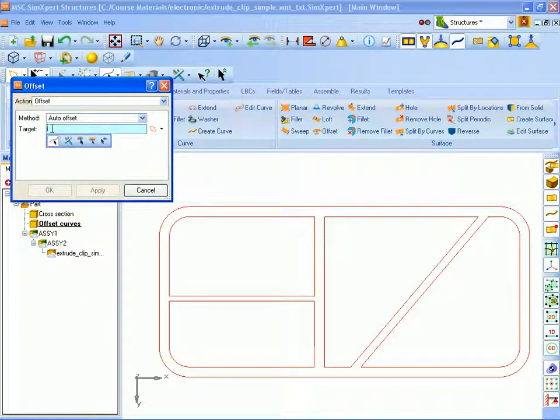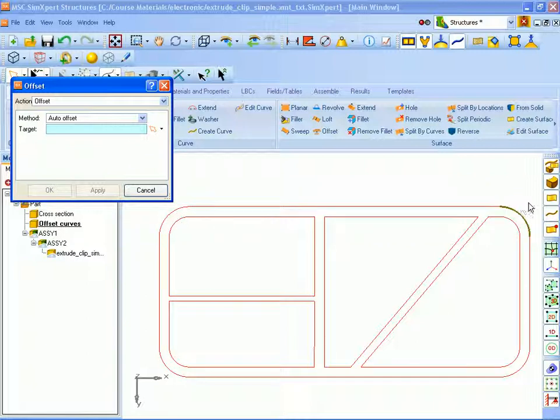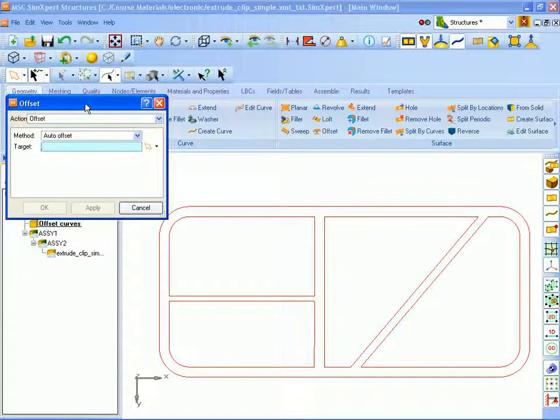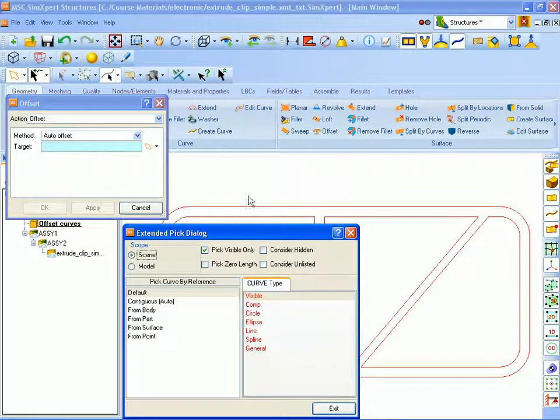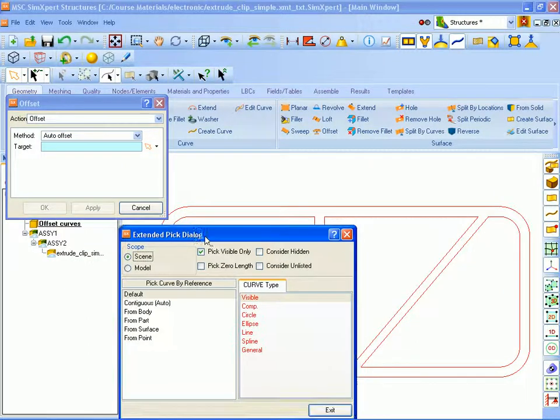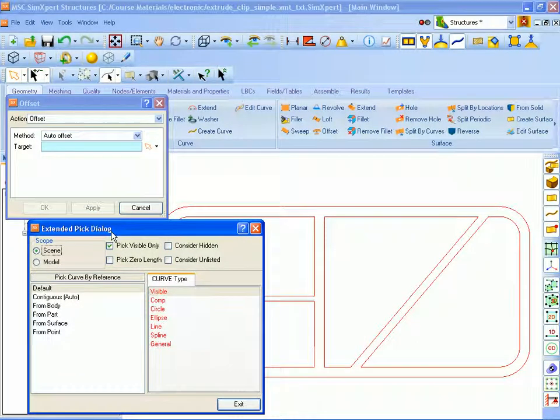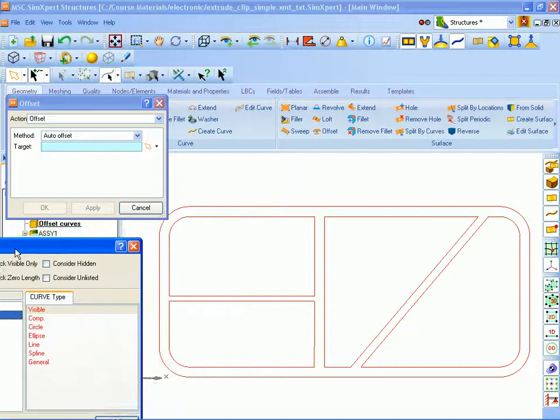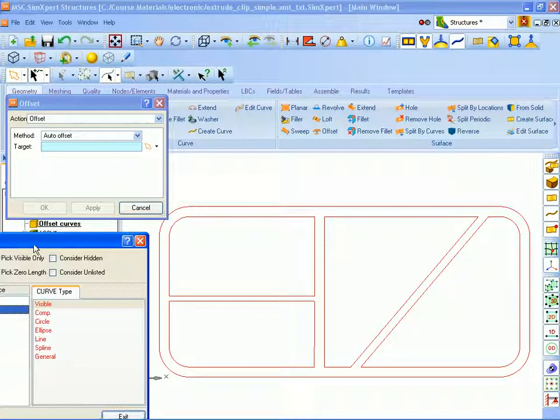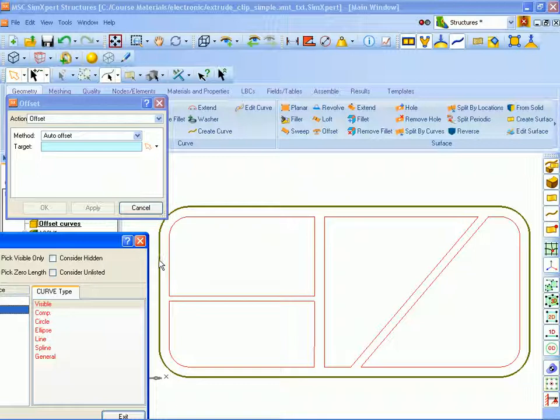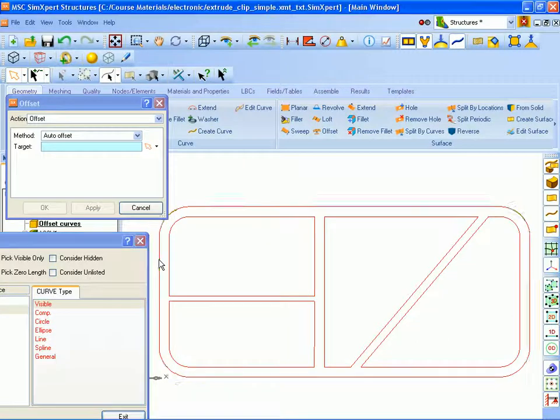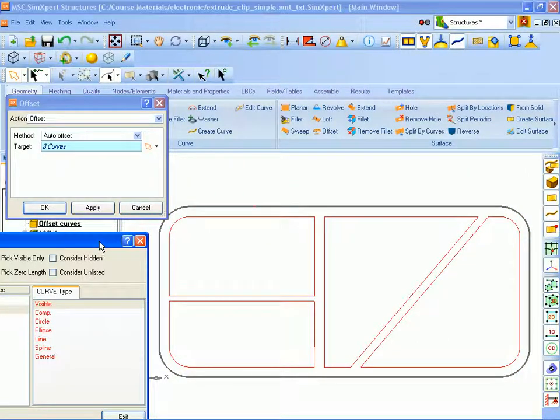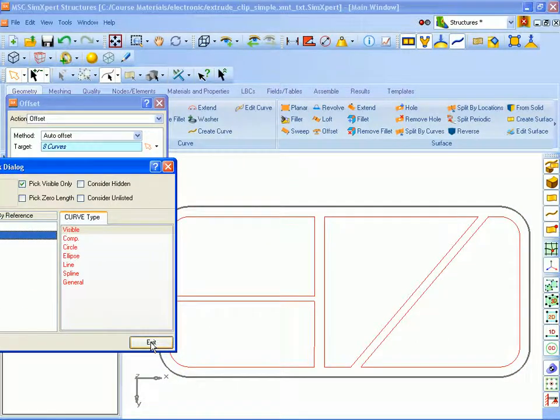Now to look at selecting those curves we could manually select them if we wanted to, but since we want to select all the exterior curves we're going to look at a feature that's in SimExpert that allows us to pick multiple curves at one time. To do that we're going to go to the Advanced Pick dialog that you see here and we're going to select Contiguous Auto and what that will do is it will select all the curves that are joined head to tail. We pick one curve and it finds all the ones that are joined to it head to tail all the ones that are contiguous and select them all. So we can select them all with that one command and click.